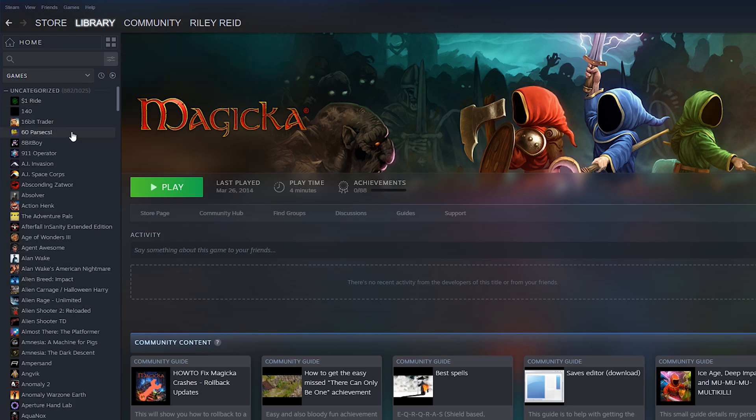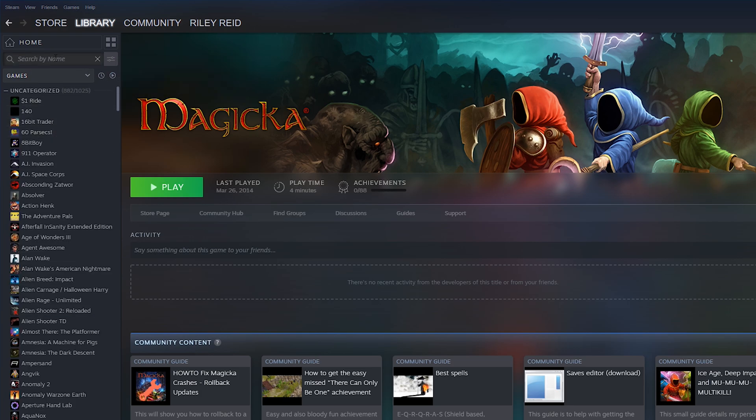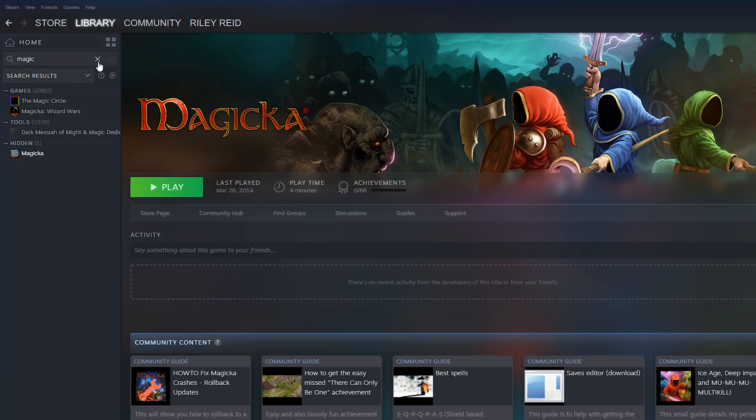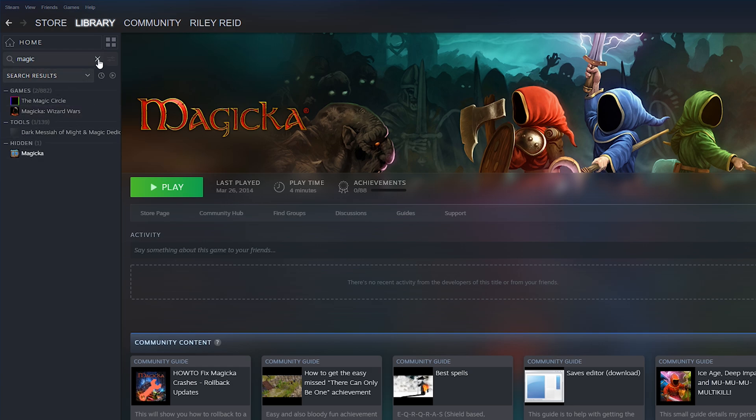But to actually find your games, what you need to do is select your full list of games. So I'm going to be deselecting my installed only games and I'm going to be searching for Magicka. You can see the game doesn't show up by default, but there is an extra Hidden option here that we can click open and see games that we have hidden. Now, in this case, this will only show up when we search specifically for keywords that this game has.